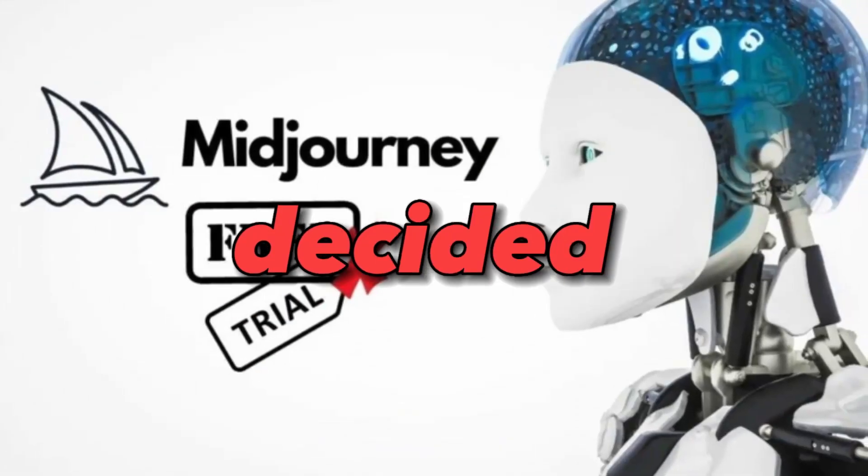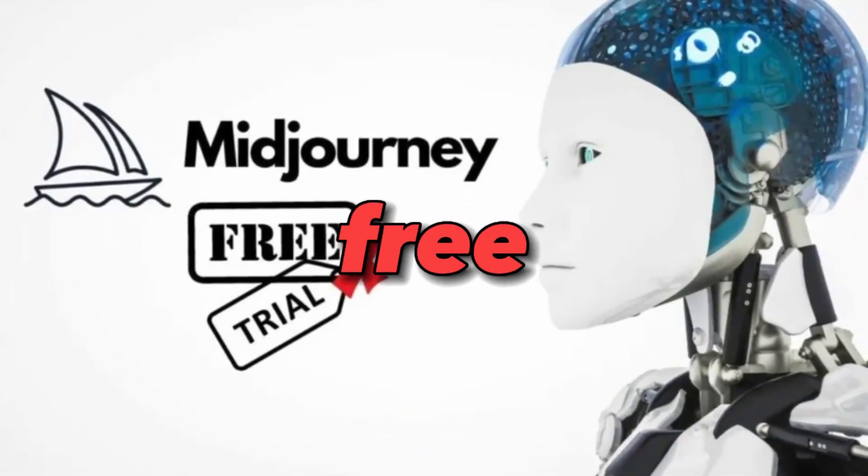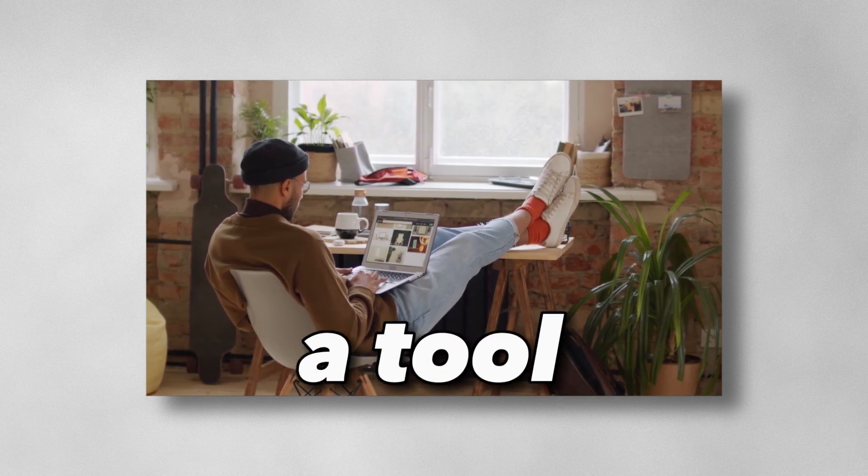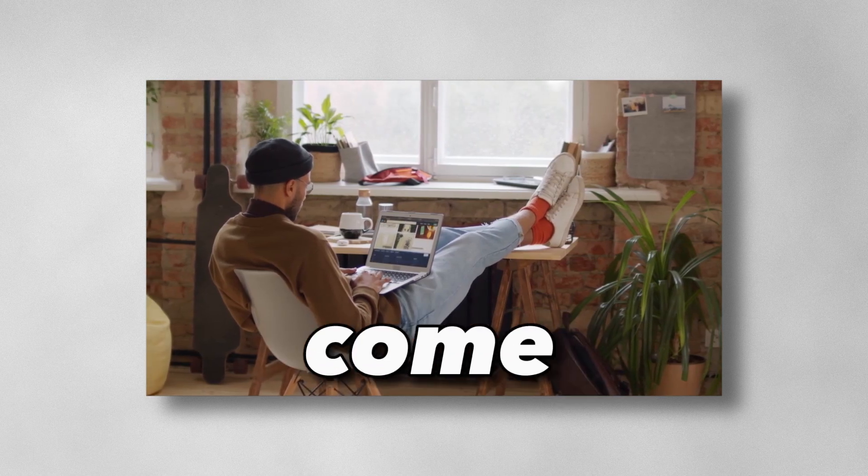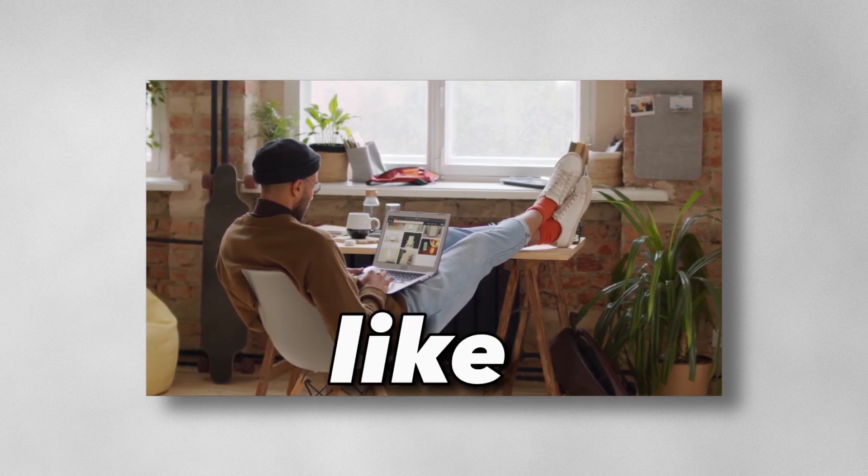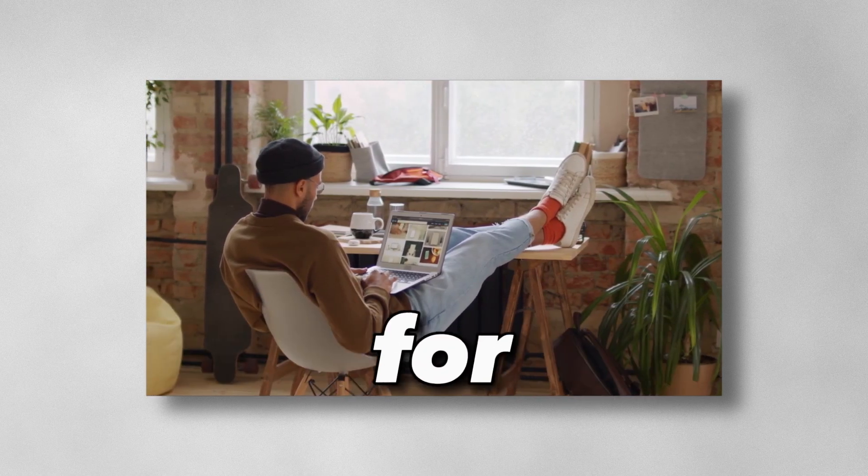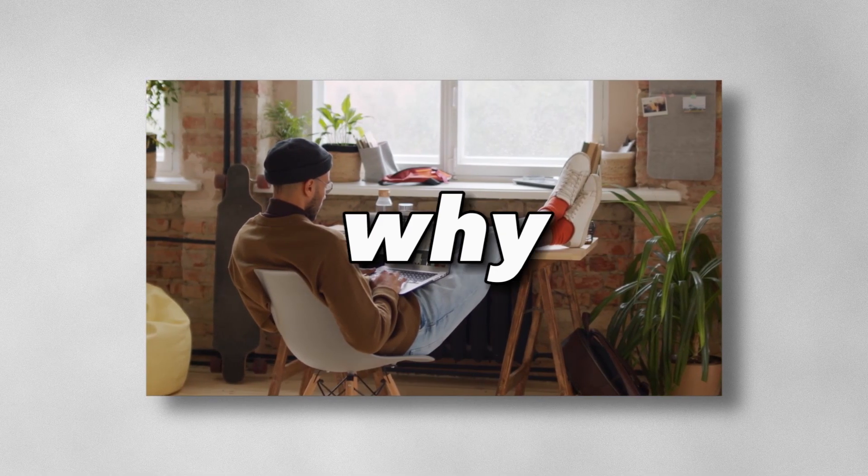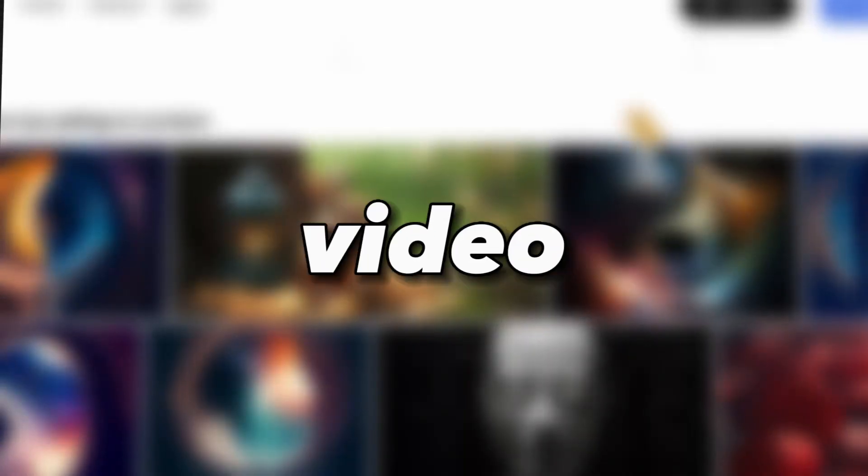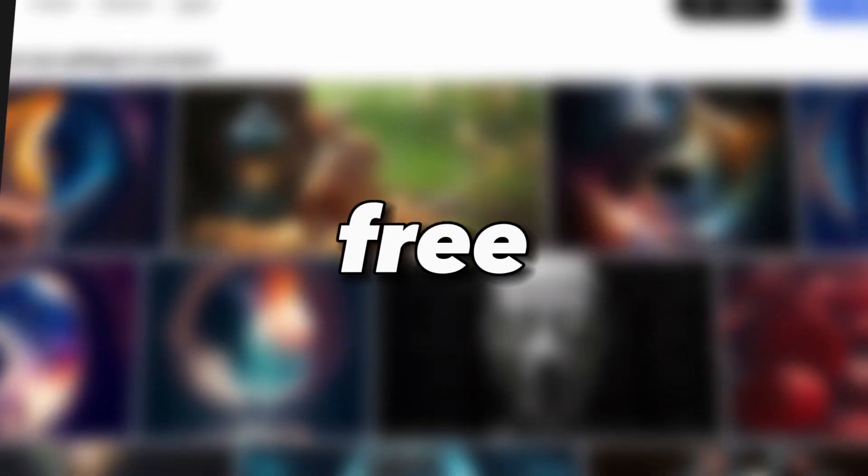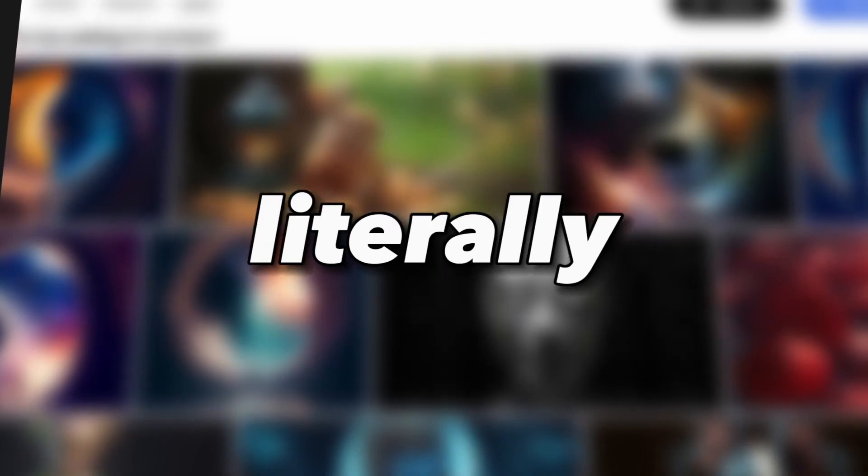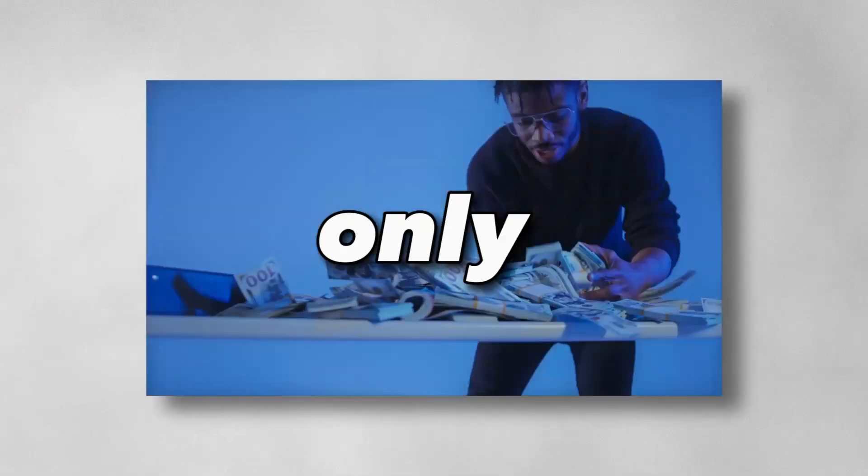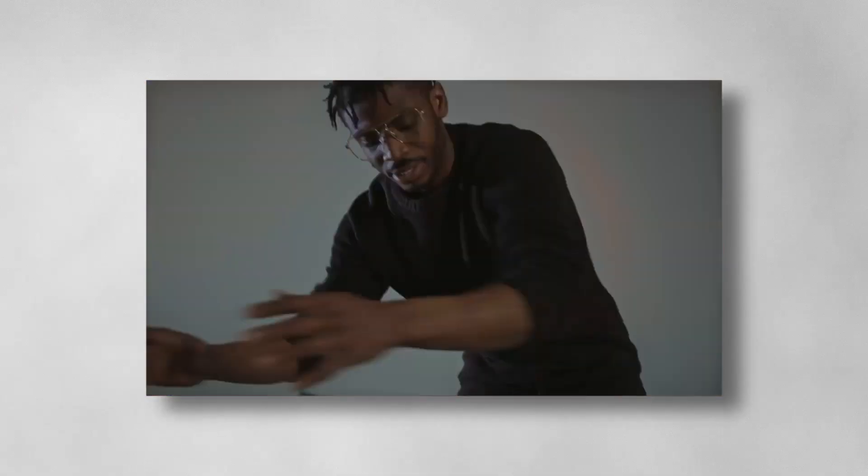Midjourney decided to end its free trial, and since then I've been looking for a tool that can come up with mind-blowing results just like Midjourney but for free, and I found it. This is why in today's video I'll be showing you a completely free tool that can literally compete with Midjourney.